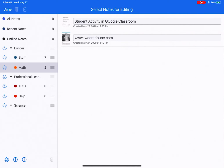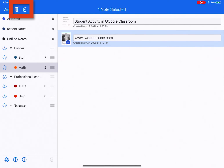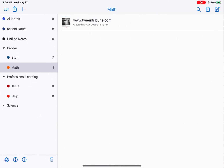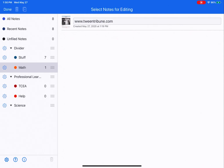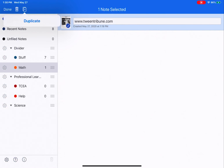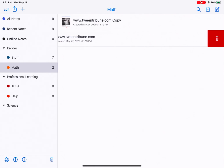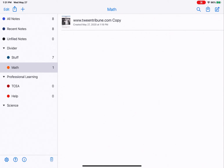The trash can and duplicate buttons can only be used on actual notes. So if I needed to delete my 'student activity in Google Classroom' note, I can tap on it and tap the delete button at the top. If I needed to duplicate my 'Tween Tribune' note, I would tap edit, tap on the note, and tap duplicate — and it would make a copy. You can also delete notes by swiping left to get the delete option and tapping on the trash can.